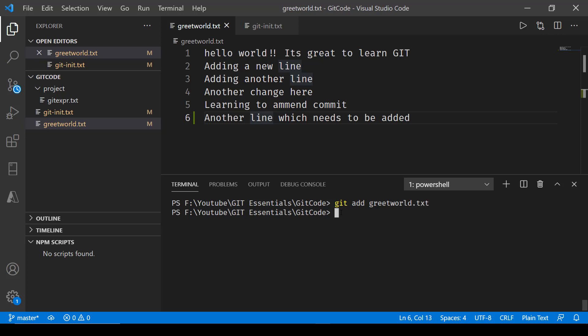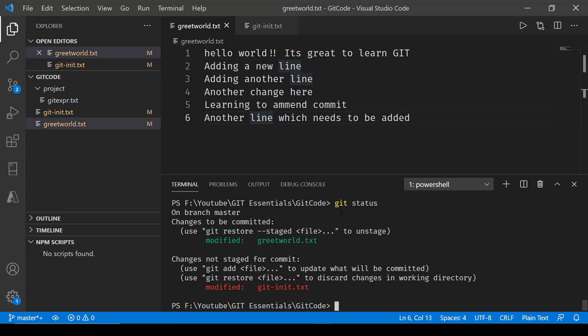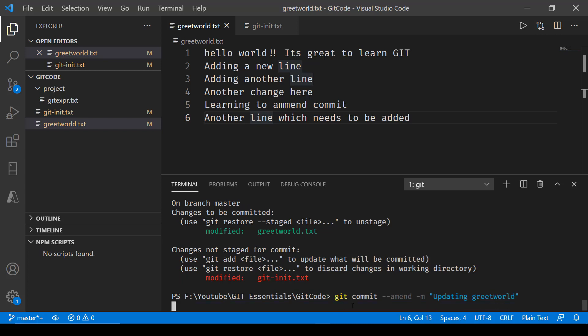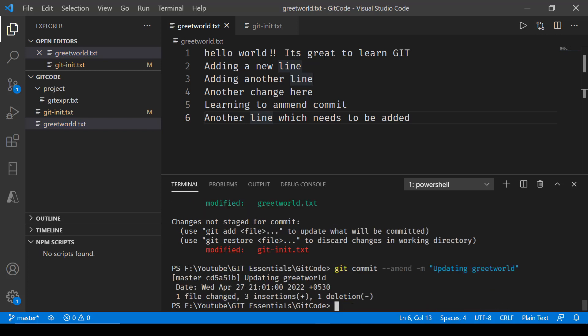If I go in and say git status, it will show that this has been staged now. What I want to do is just go in and say git commit and amend the last commit that I made and include this change as well. So here, 'updating greet world'. Now press enter. You can see it says updating greet world.